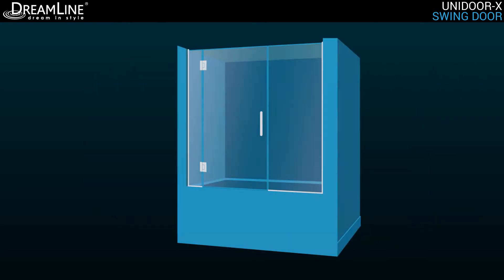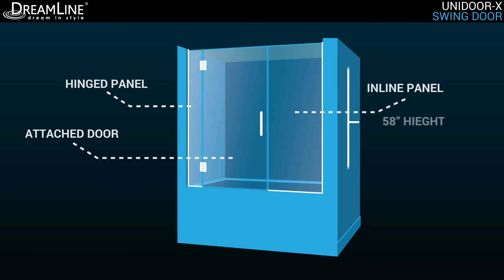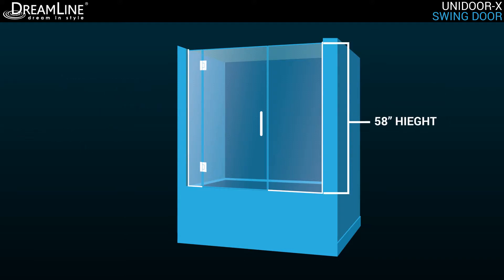The tub door configuration is limited to a hinged panel with an attached door and inline panel, available in a 58-inch height.